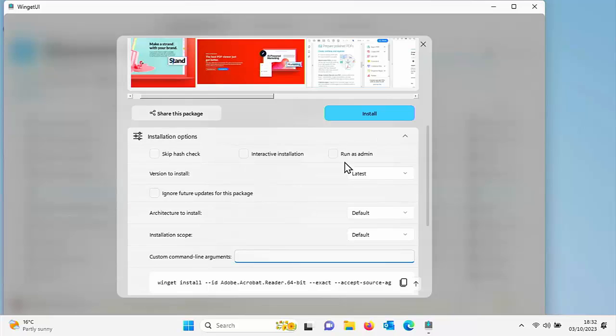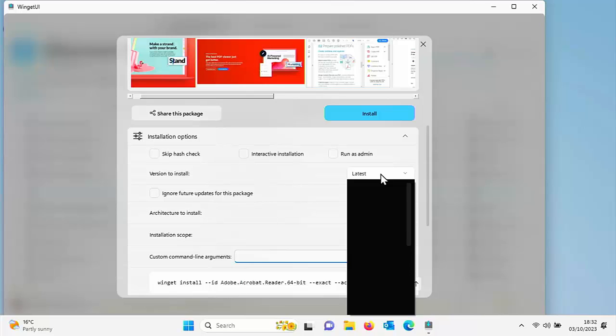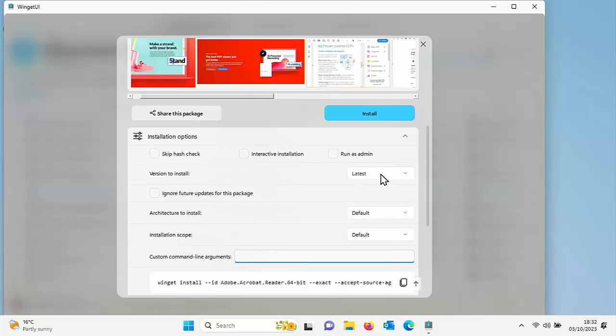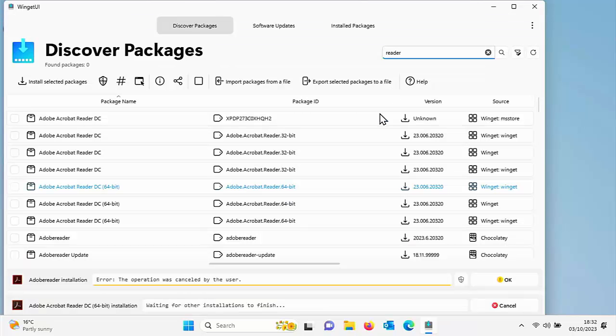We've got installation options here so we can change certain things like we can skip the hash check, make it an interactive installation, we can run it as administrator, we can select the version that we want to install. But I'm not going to worry about that. I'm just going to click on install.